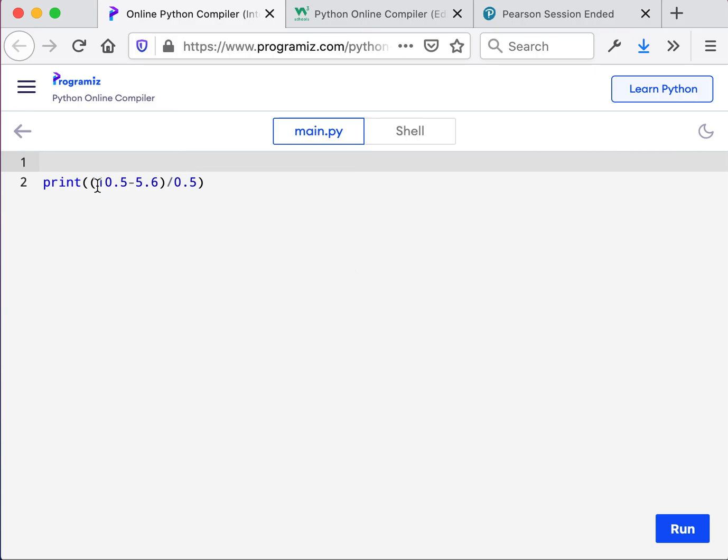So likely this is something, a gravitational force pulling something towards the Earth. Hopefully this gives you some idea about week two labs and we'll see you soon in Slack. Bye.